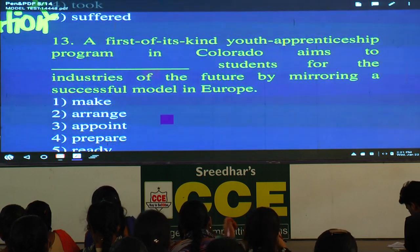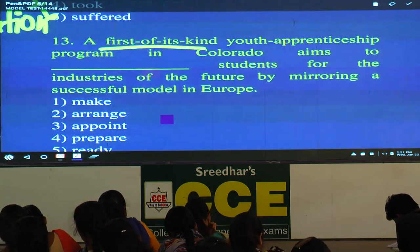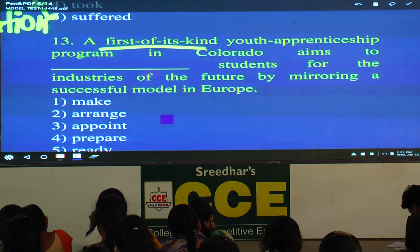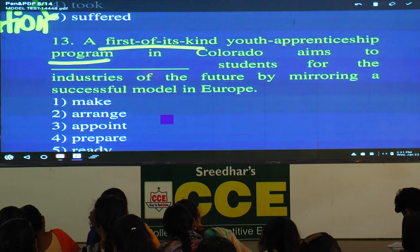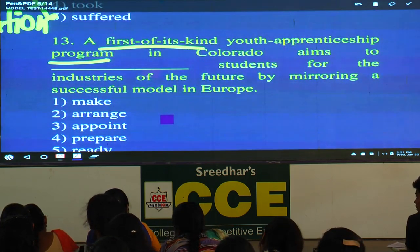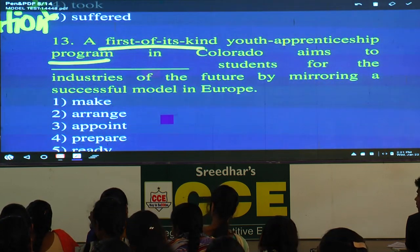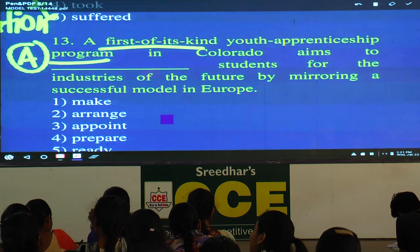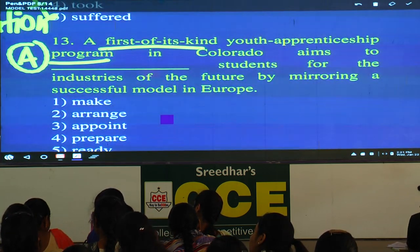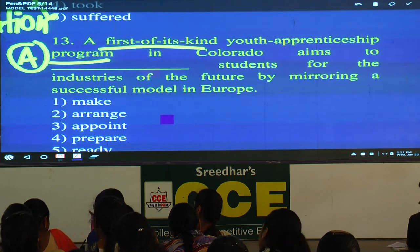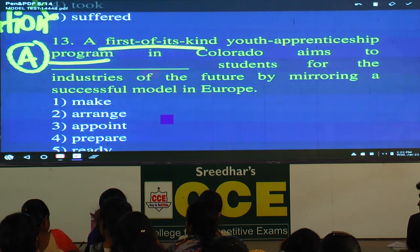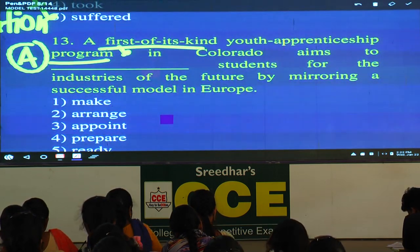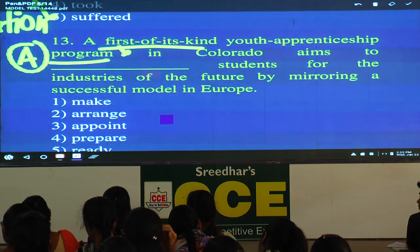A first of its kind — underline that expression, it's a very good phrase to use — youth apprenticeship program in Colorado aims to prepare students for industries of the future by mirroring a successful model in Europe. Underline 'future' and write combinations: futuristic industries, futuristic technologies. Regarding the word 'program': make a note — American spelling is P-R-O-G-R-A-M, British spelling is P-R-O-G-R-A-M-M-E. From the exam point of view, American spelling is not accepted — write the correct British spelling.